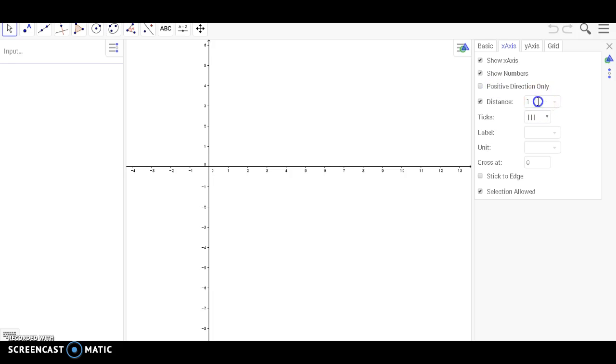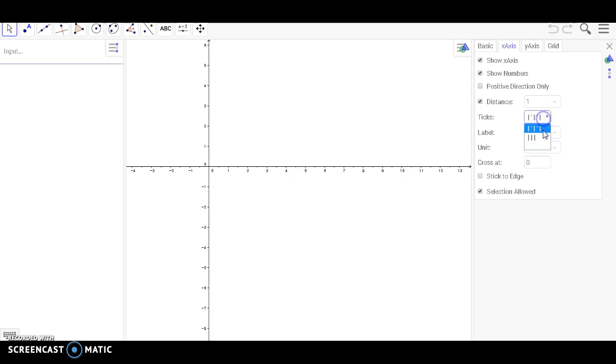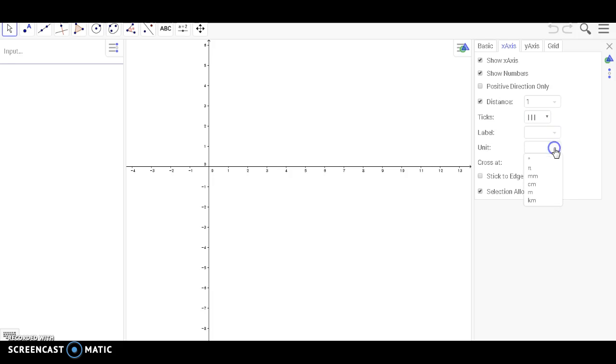change the distance, change the tick style, show a label, or show a unit.